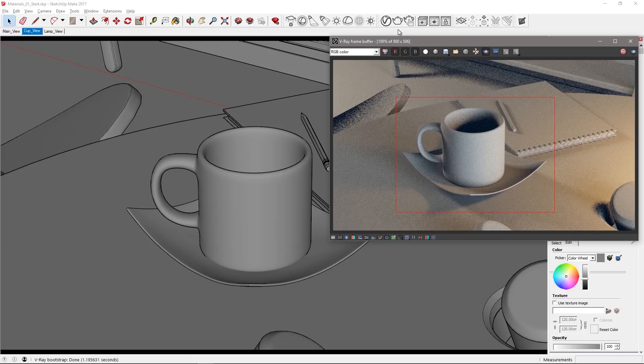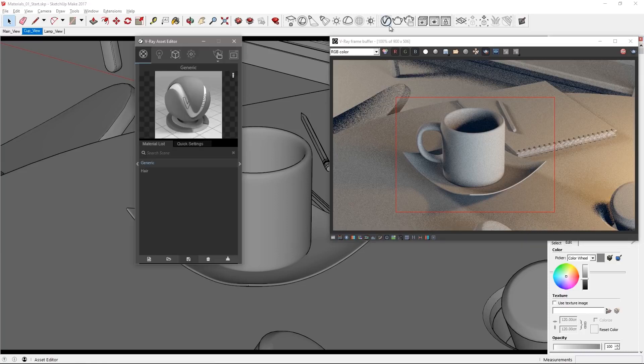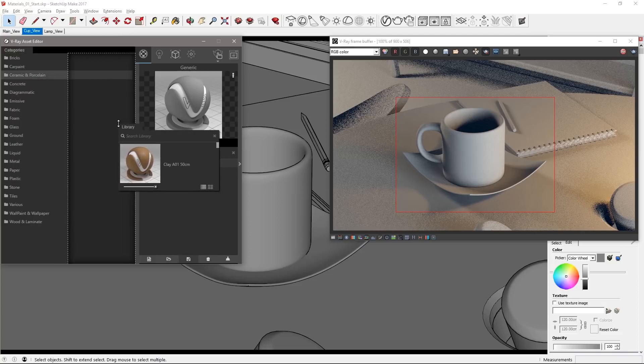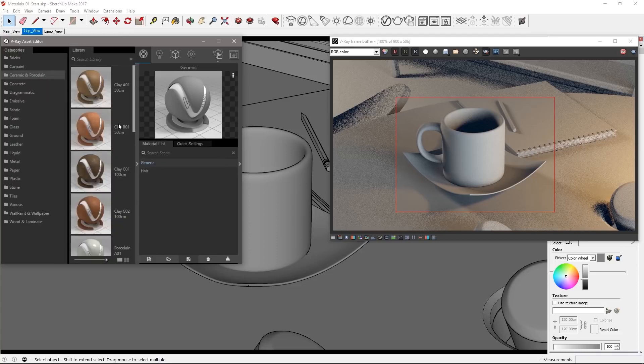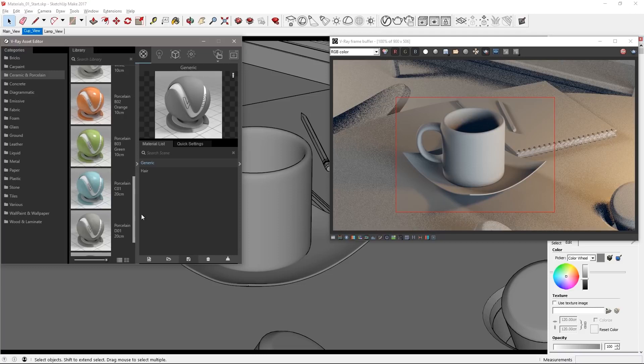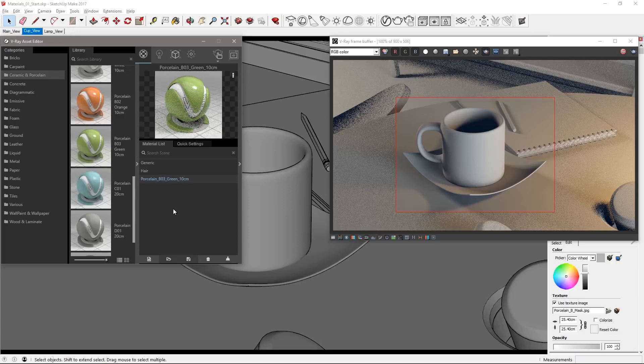Open the asset editor and in the materials section click to expand the material library and scroll down to select ceramics and porcelain. You can drag parts of the material library to customize its look, and then I'll drag the porcelain B03 material over to the material list.